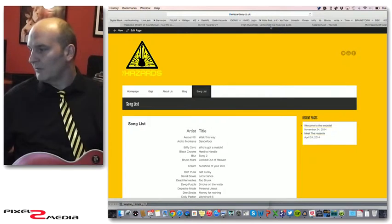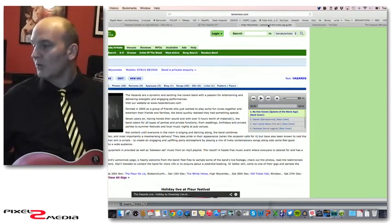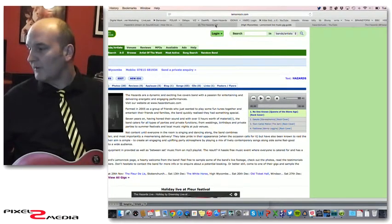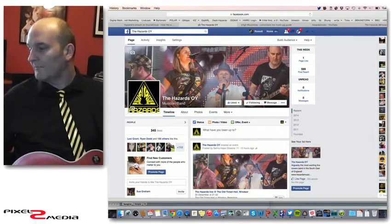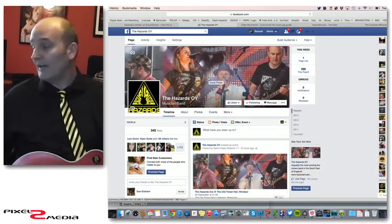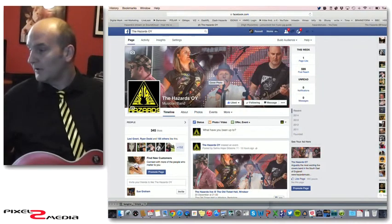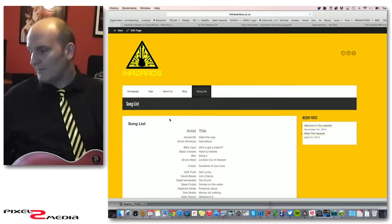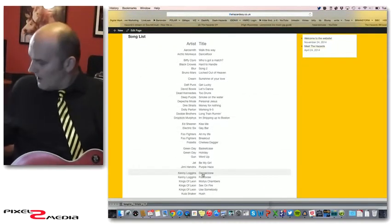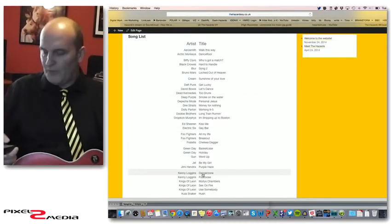We're also on Lemon Rock, we're also on Facebook, obviously it's The Hazards Music again at Facebook, and you can find all of that from our website.